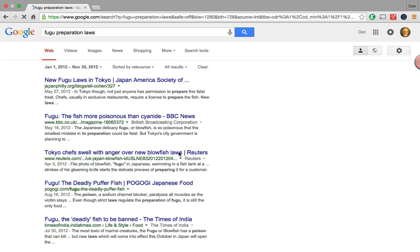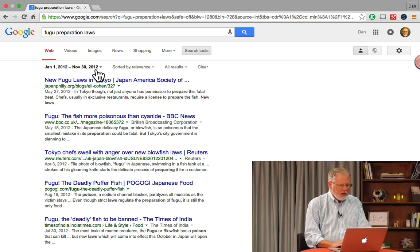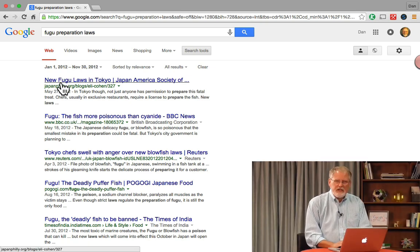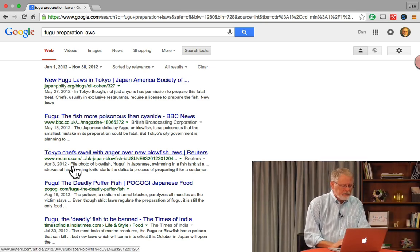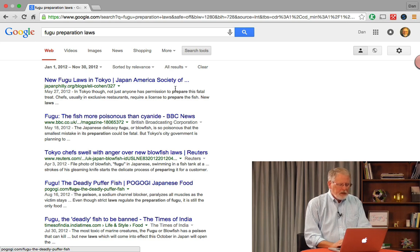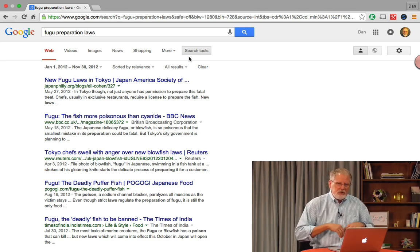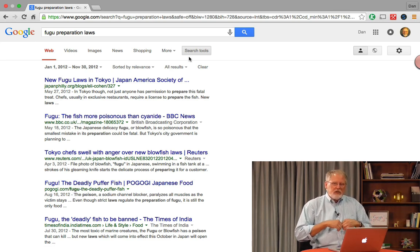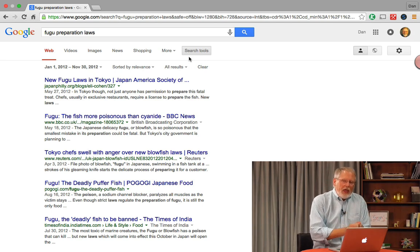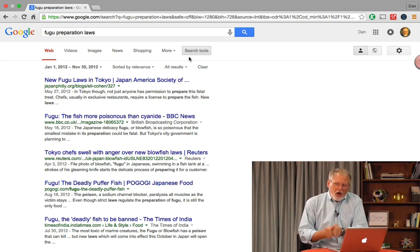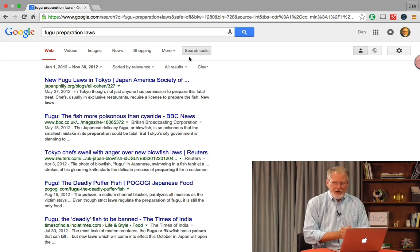That filters the web results based on the time restriction — January 1, 2012 to November 30, 2012. You can see that those new fugu laws went into effect in Japan during that period. One thing that's really interesting about this is you can use this to search for the way the world thought about an issue at a particular time.